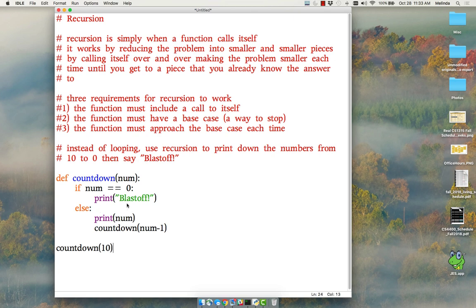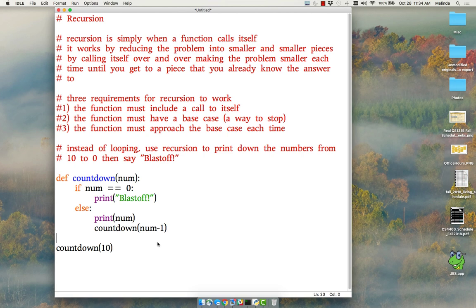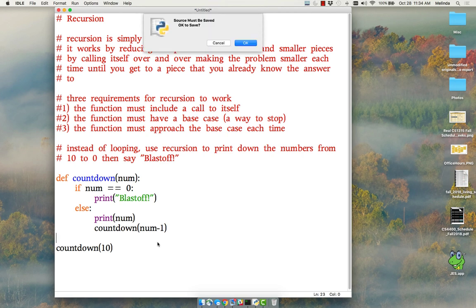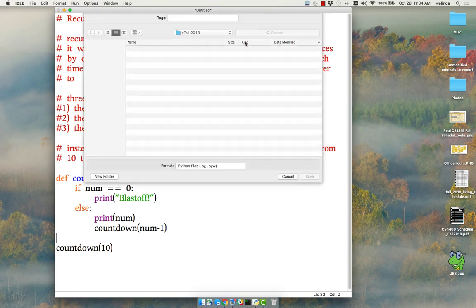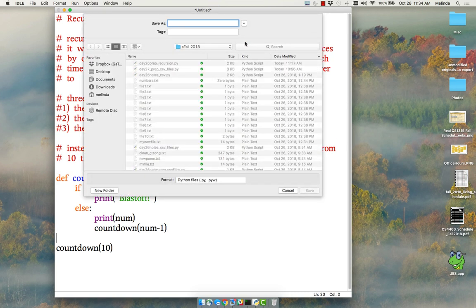So when I call this I put the starting number countdown ten. And the first time I call it, it's not going to be zero, so I'm going to print the ten. Then I'm going to start all over again with nine this time. So let me run this.